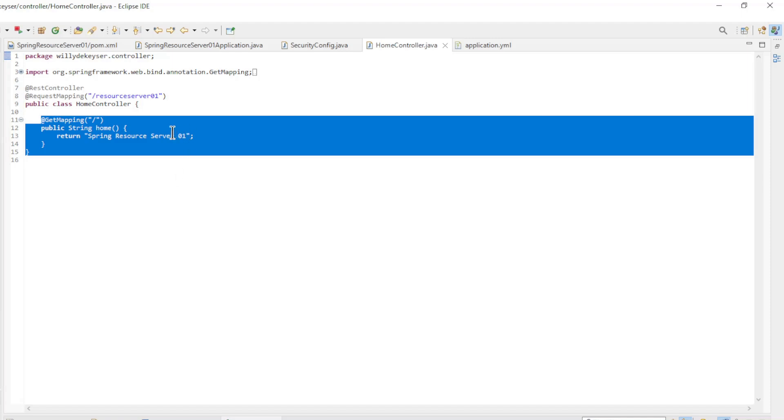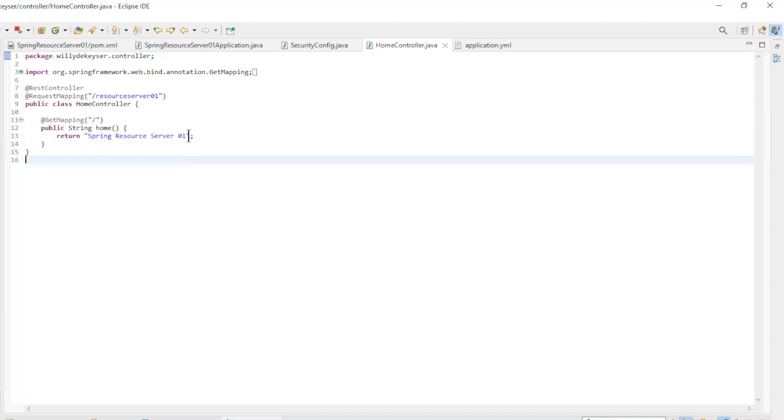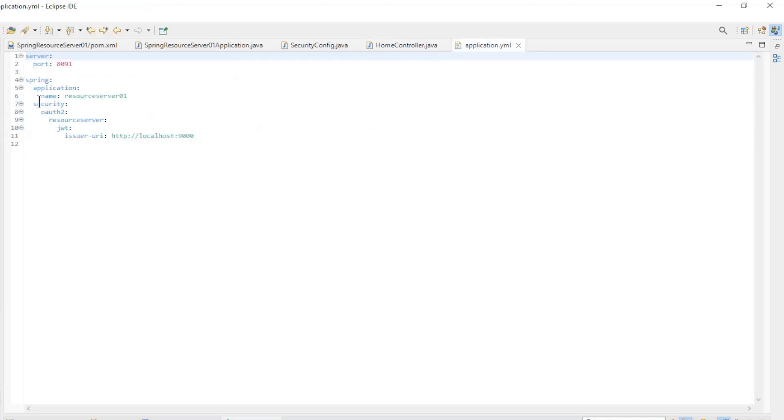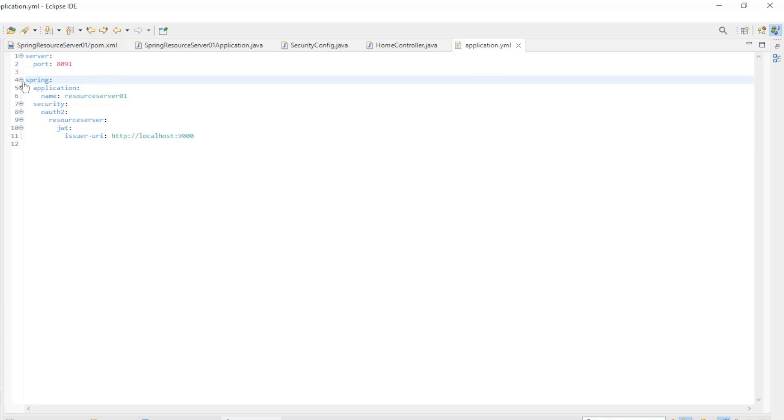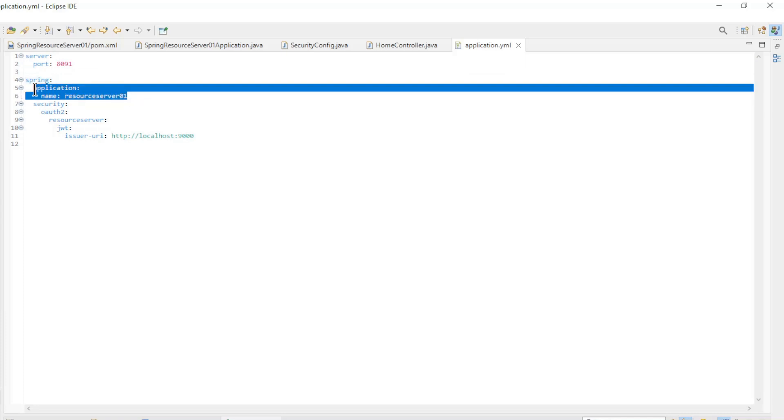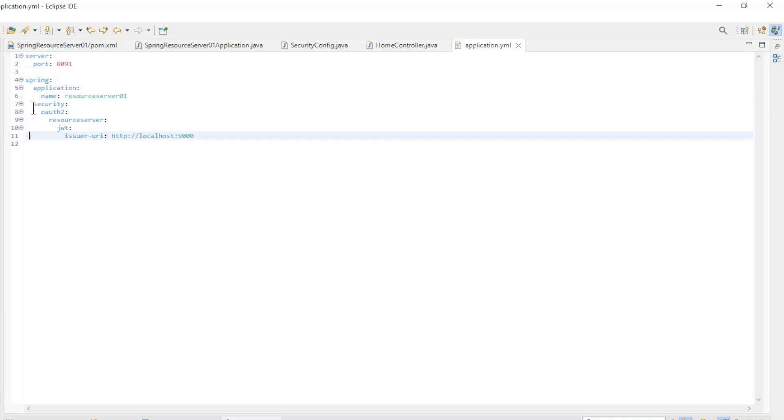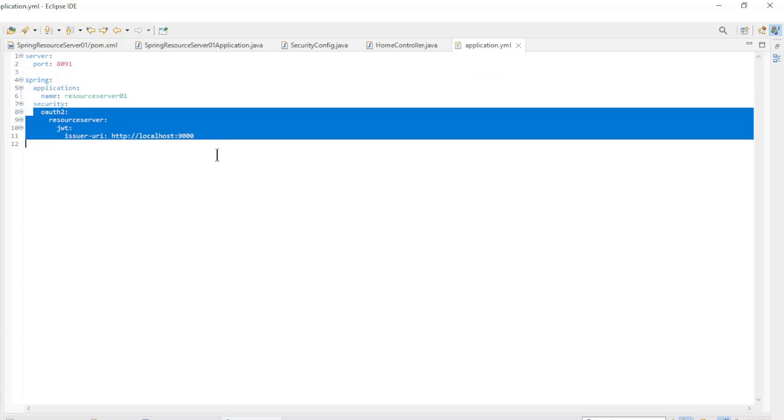The difference between the two Spring Resource Servers is in the text we make available. In the application.yaml file we have the port, the name, and the address of the issuer or Spring authorization server.